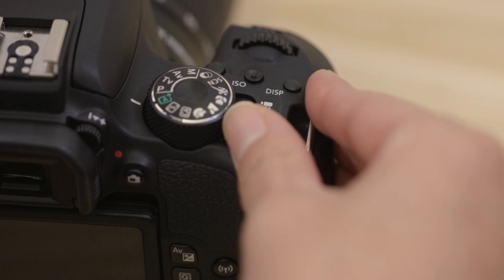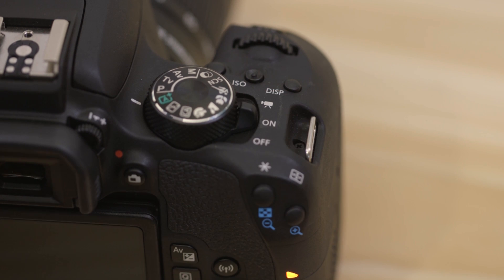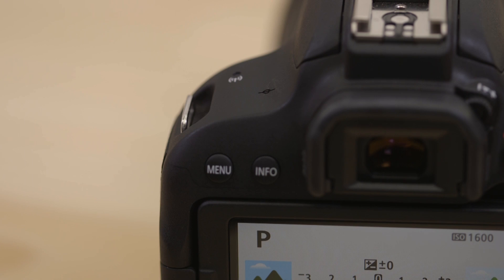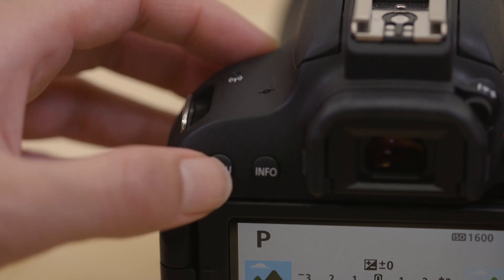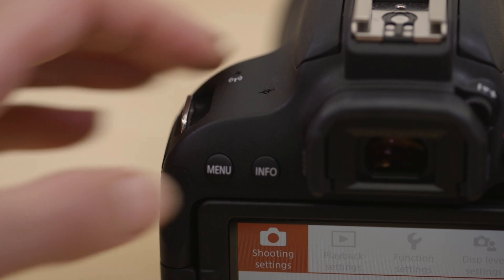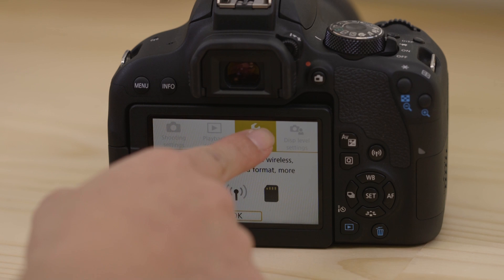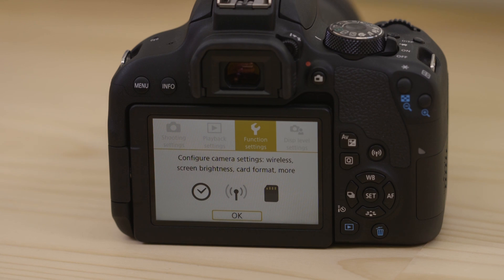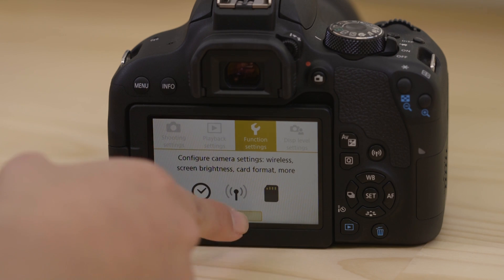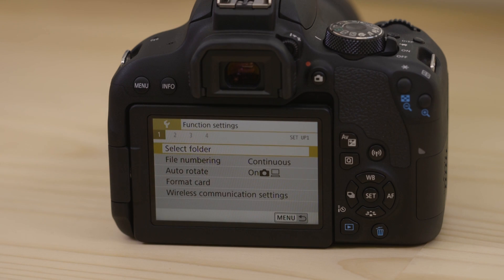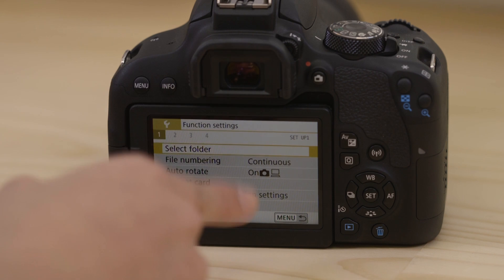Now, switch on the camera and press the menu button. Next, go to the function settings menu, which looks like a little spanner. Now, go to Wireless Communications settings, so that we can enable the camera's Bluetooth and Wi-Fi.